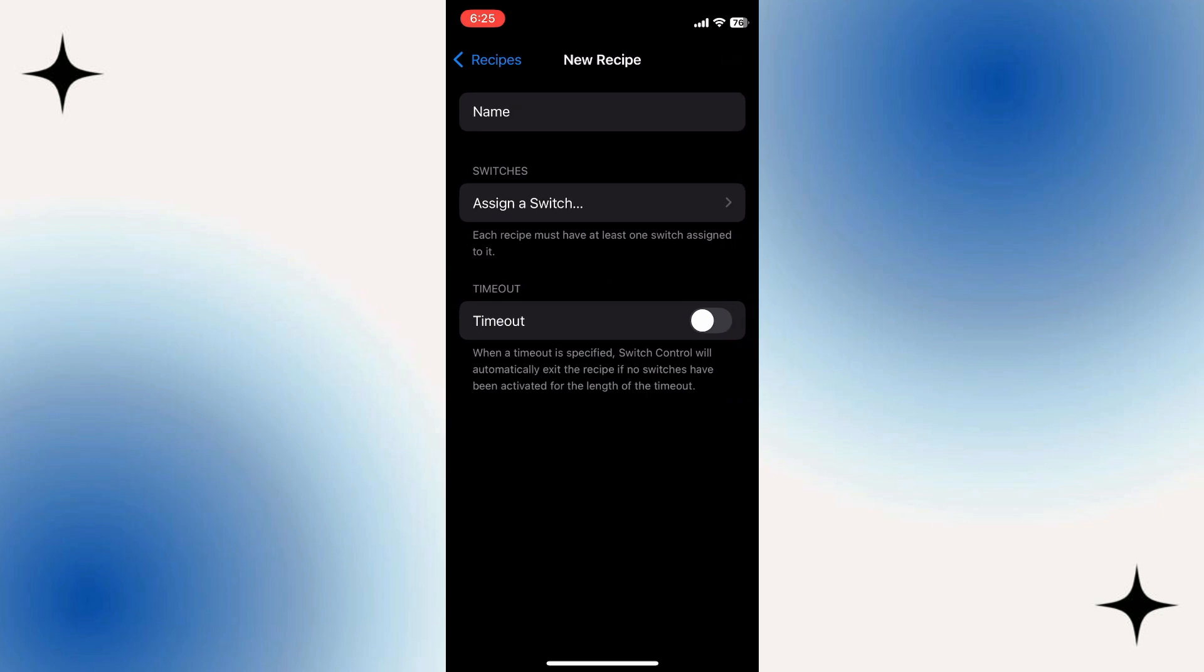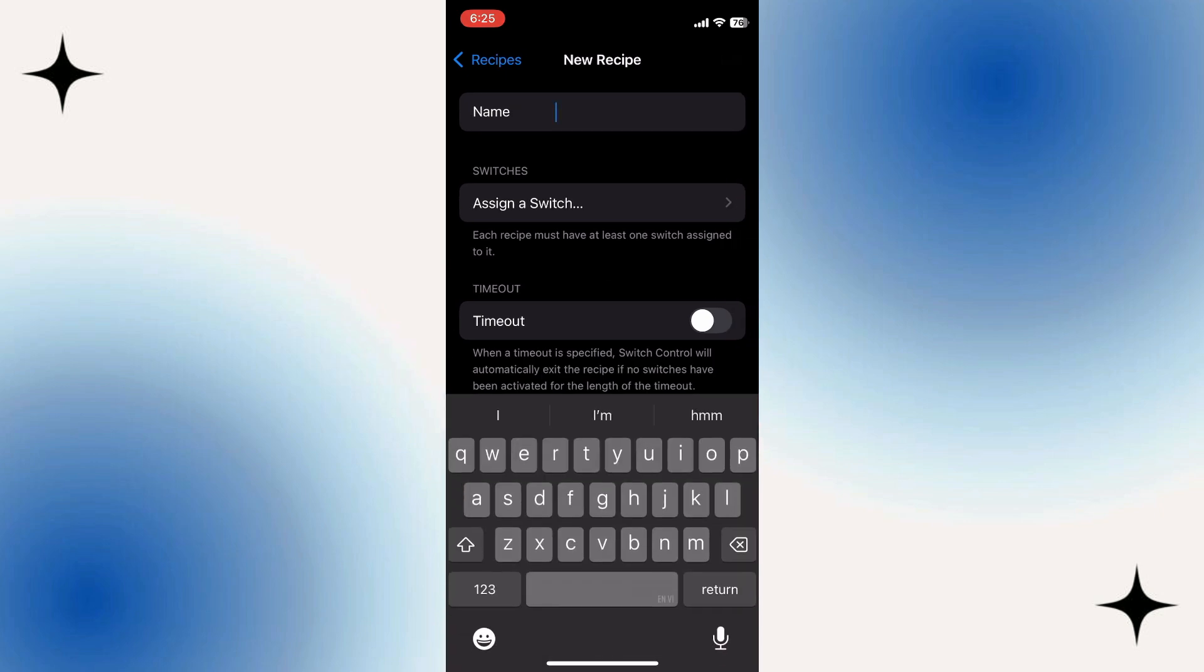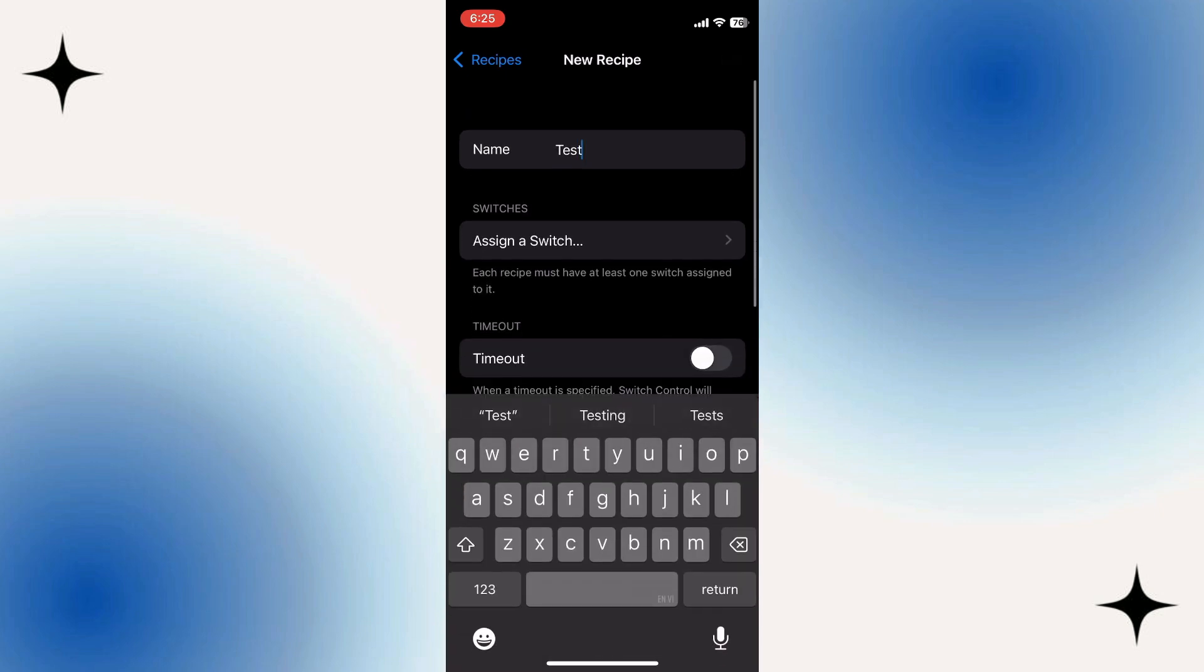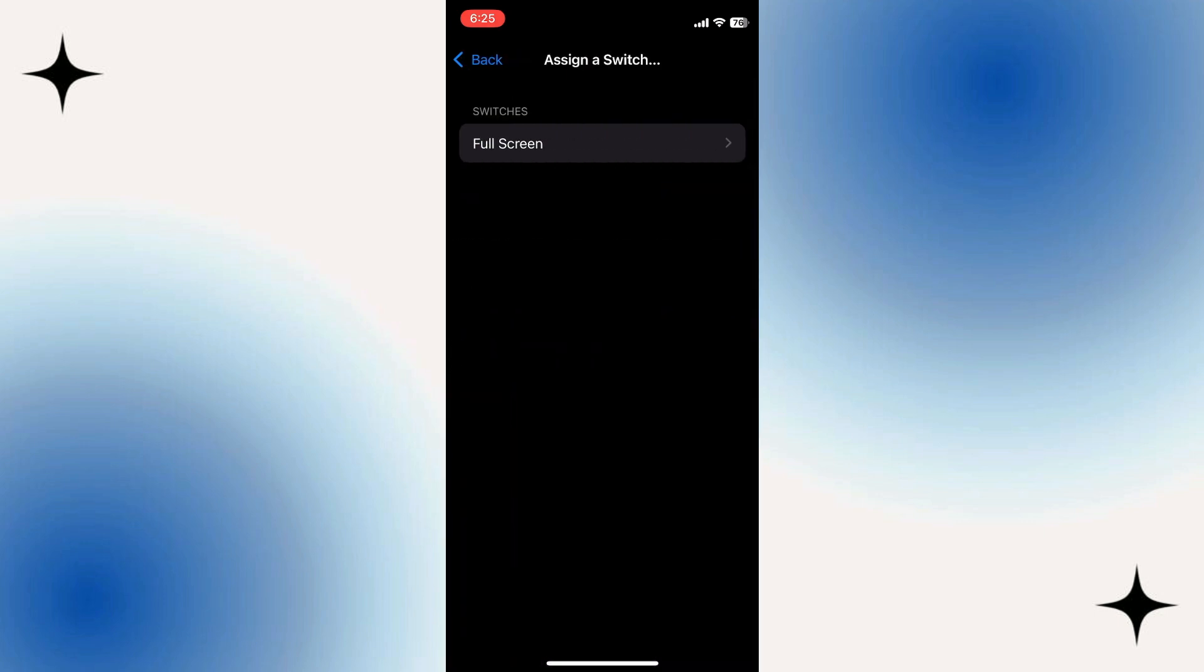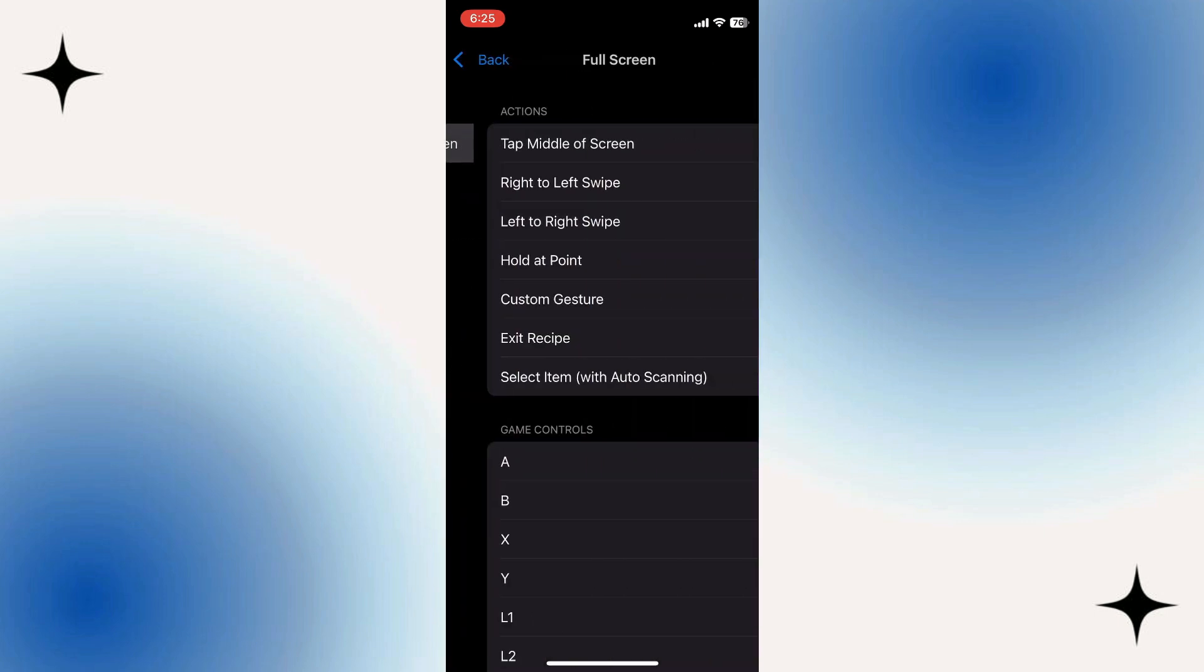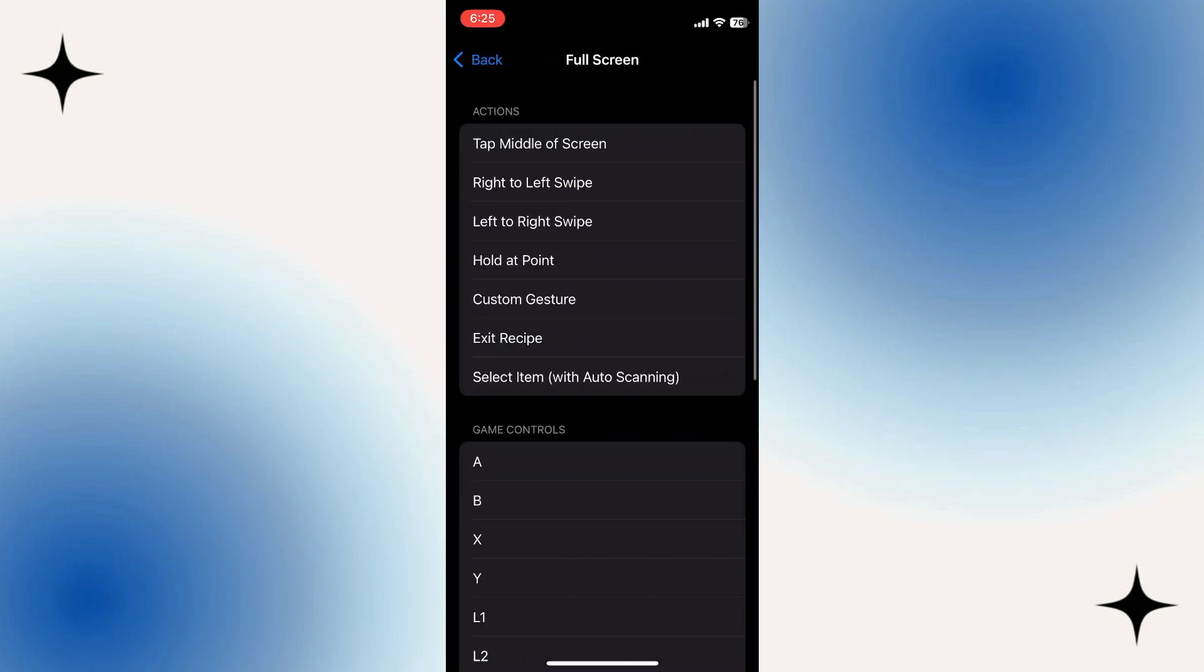Then you can give it a name to easily find it. I'm just going to do Test. Then select Assign a Switch. Now we just need to select Full Screen. And then from here we need to select the action.